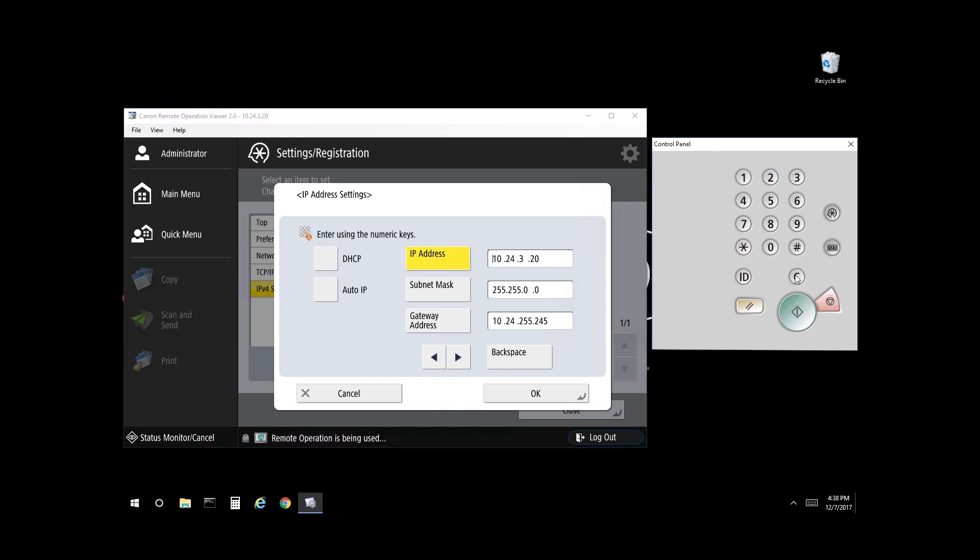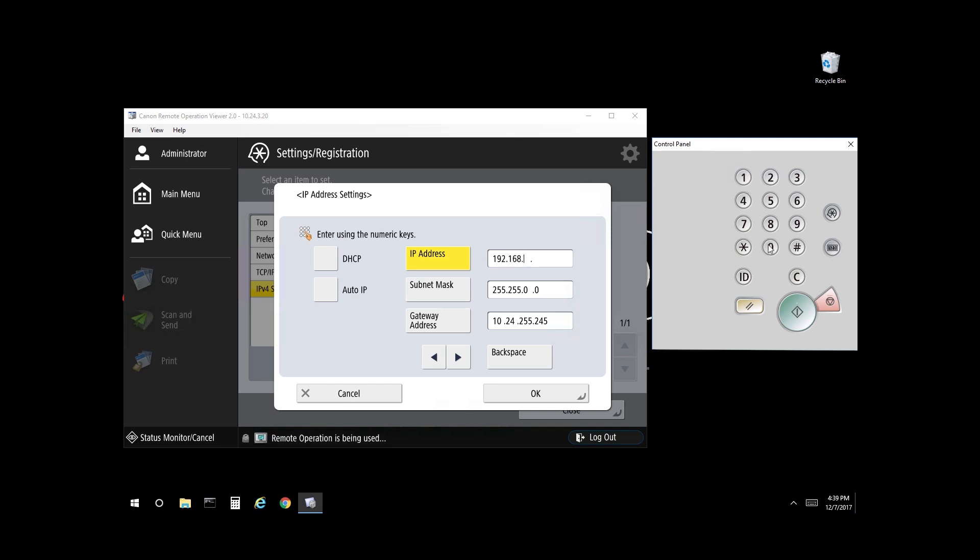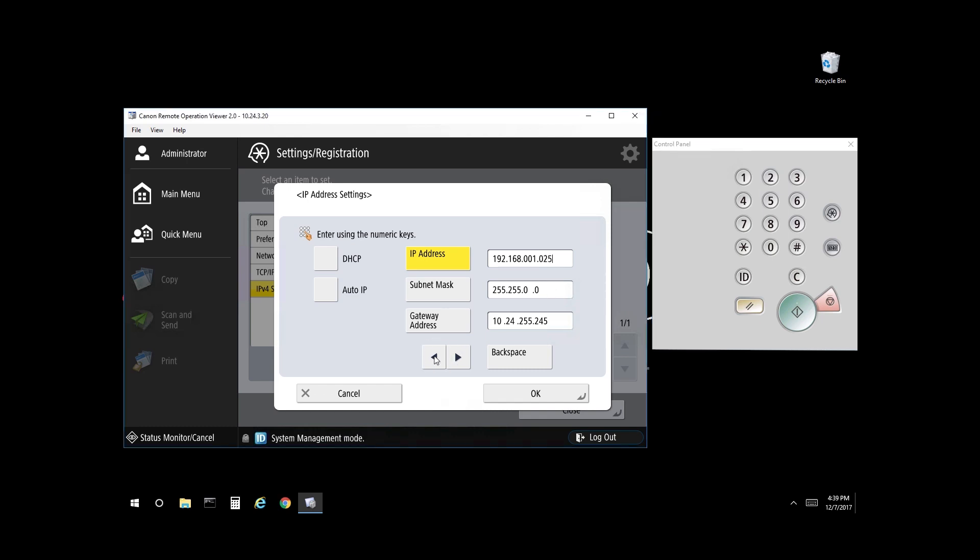Select the Clear button and enter the IP address on the keypad. For example, we want it to be 192.168.1.25. As you can see, it's now correct: 192.168.1.25.